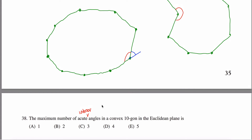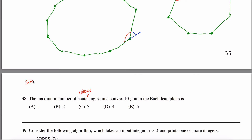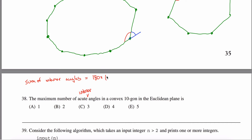Why am I making this distinction? It turns out that the sum of the interior angles in any decagon is always the same — it doesn't matter if it's convex or concave. The sum of the interior angles is always 180 times two less than the number of sides. So in this case, it's 180 times 8, which is 1440 degrees.